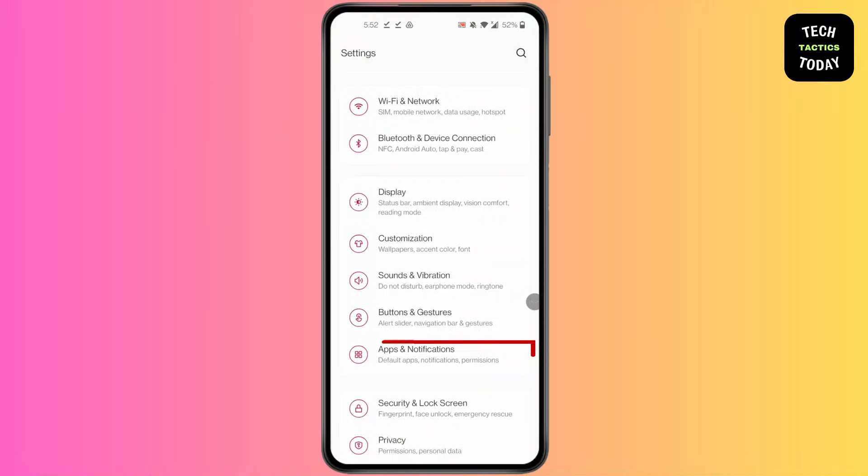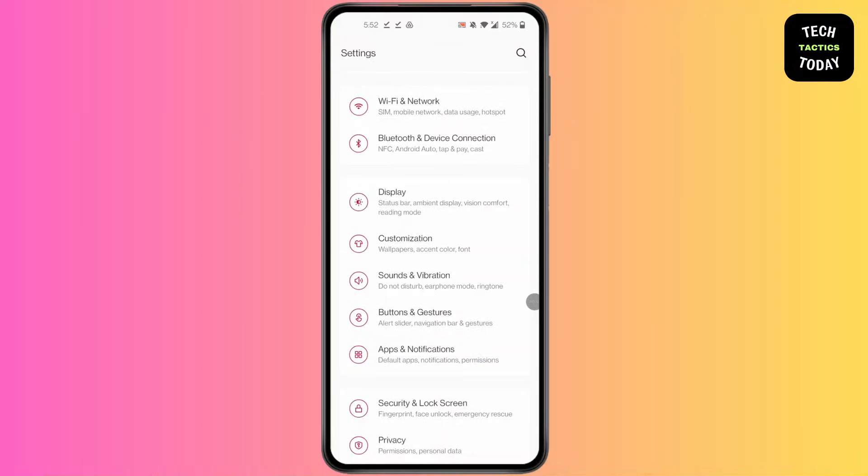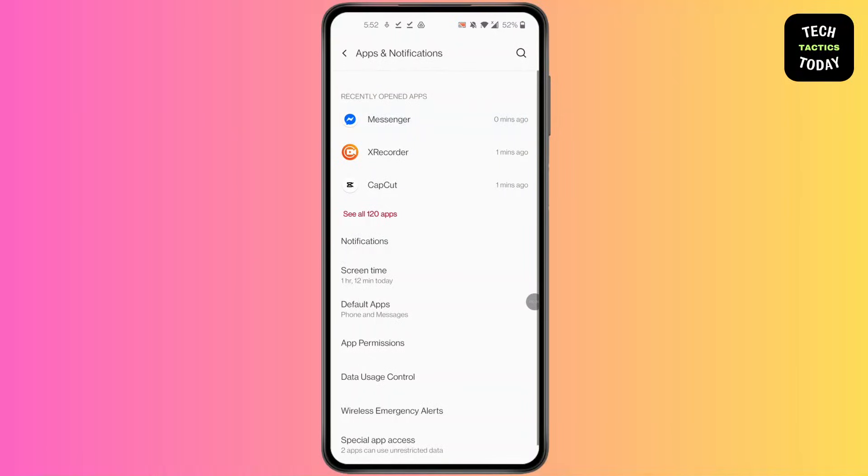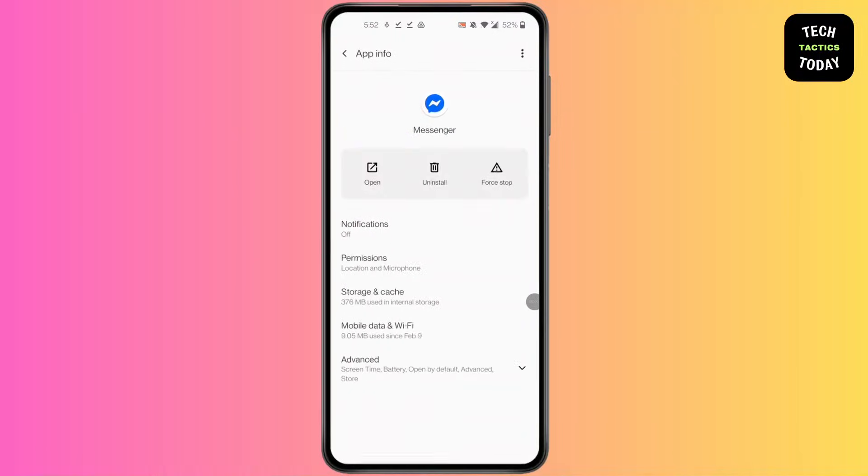Click on Apps and Notifications. In Apps and Notifications, click on Messenger. After you click on Messenger, you will find this kind of screen pop up.